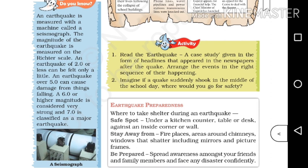Earthquake Preparedness: where to take shelter during an earthquake. A safe spot is a kitchen counter, table or desk against an inside corner of the wall.